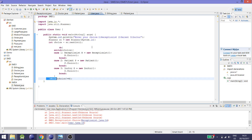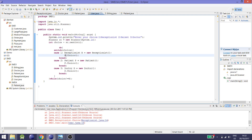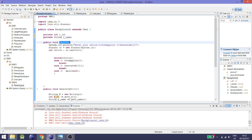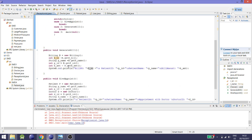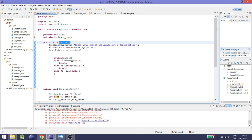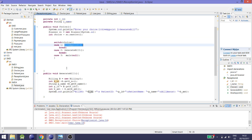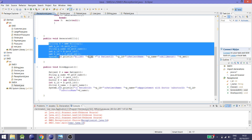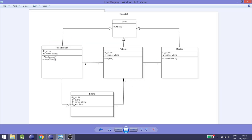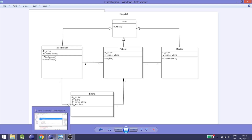In the main class we use a switch case and create an object of the receptionist class named R. In the receptionist class there is a method called choice. Inside choice, we again use a switch case where case one handles give appointment and generate bill — these two are the operations of the receptionist, as you can see in the class diagram.